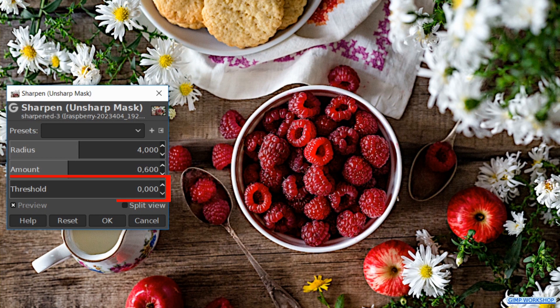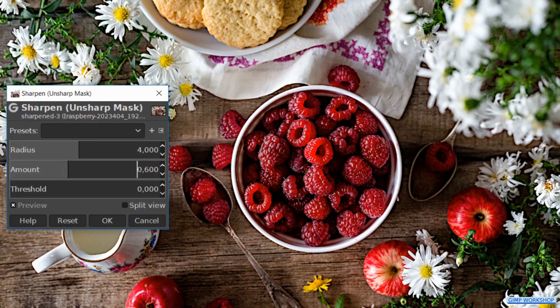The Threshold slider allows us to set the minimum difference in pixel values that indicates an edge where sharpening must be applied. So you can protect areas of smooth tonal transition from sharpening and avoid creating blemishes in face, sky, or water surface. For now we leave it as it is.